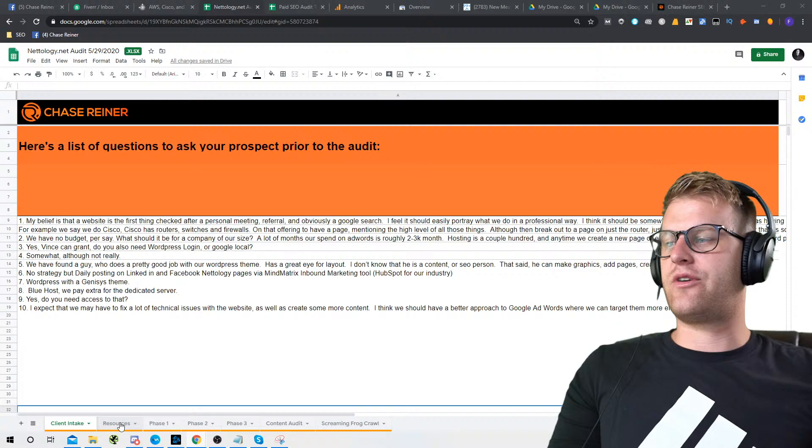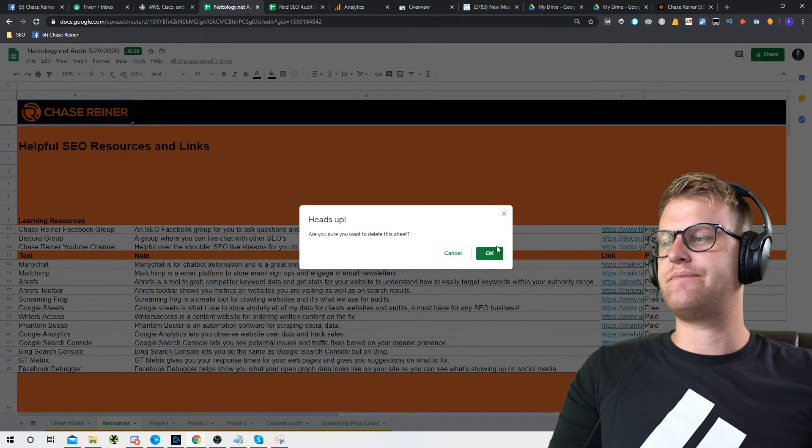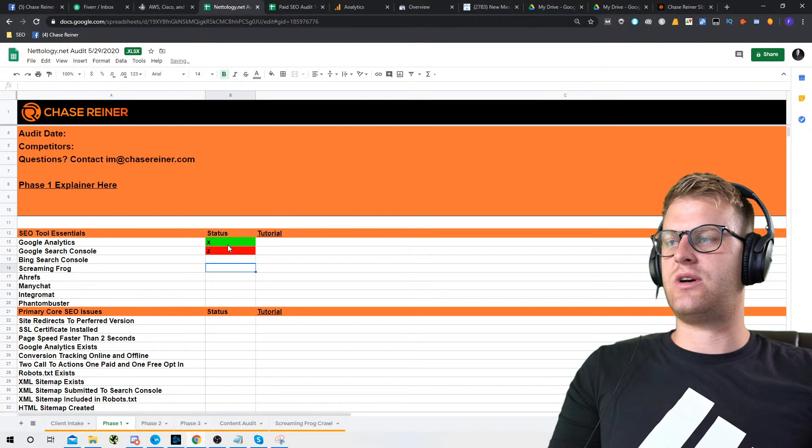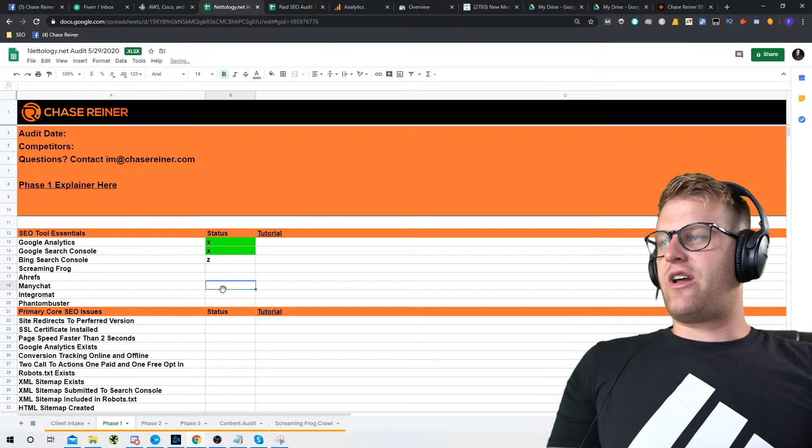Let's get right into it. We're going to delete the resources tab because a lot of that stuff we won't be using today — it's more for implementations. So, Google Analytics — we got that set up. The way this template works is you press X or Z. If it's X, it's good; if it's Z, it's bad. It gives you a color coding based on that.